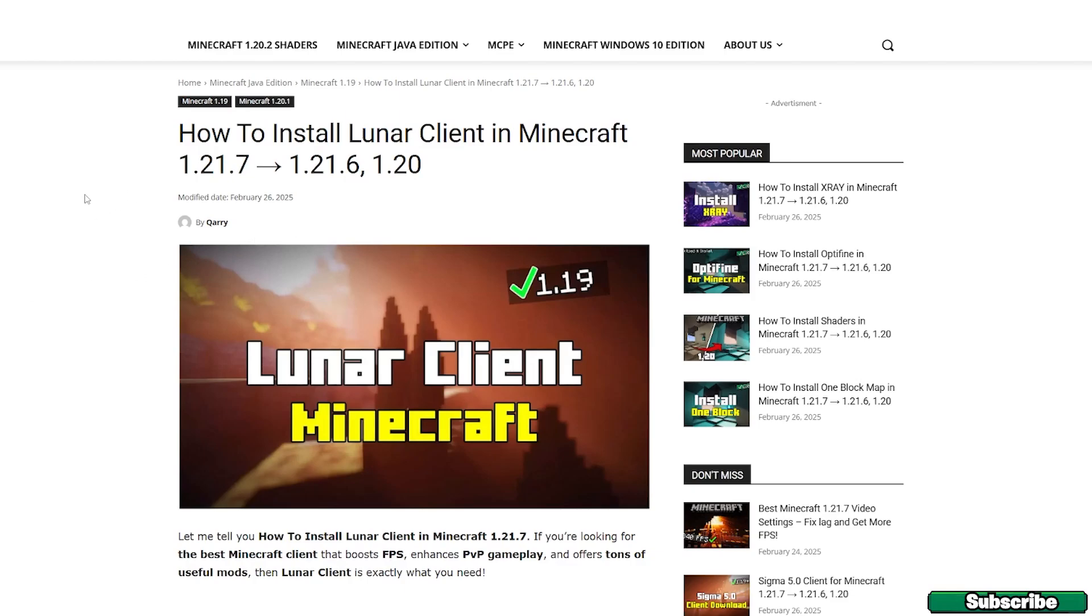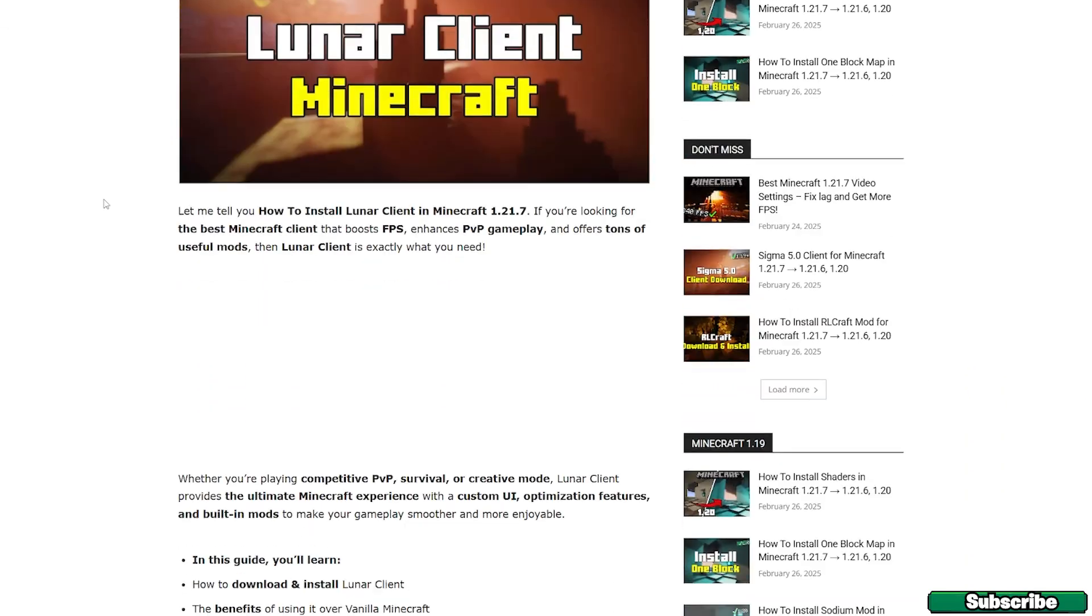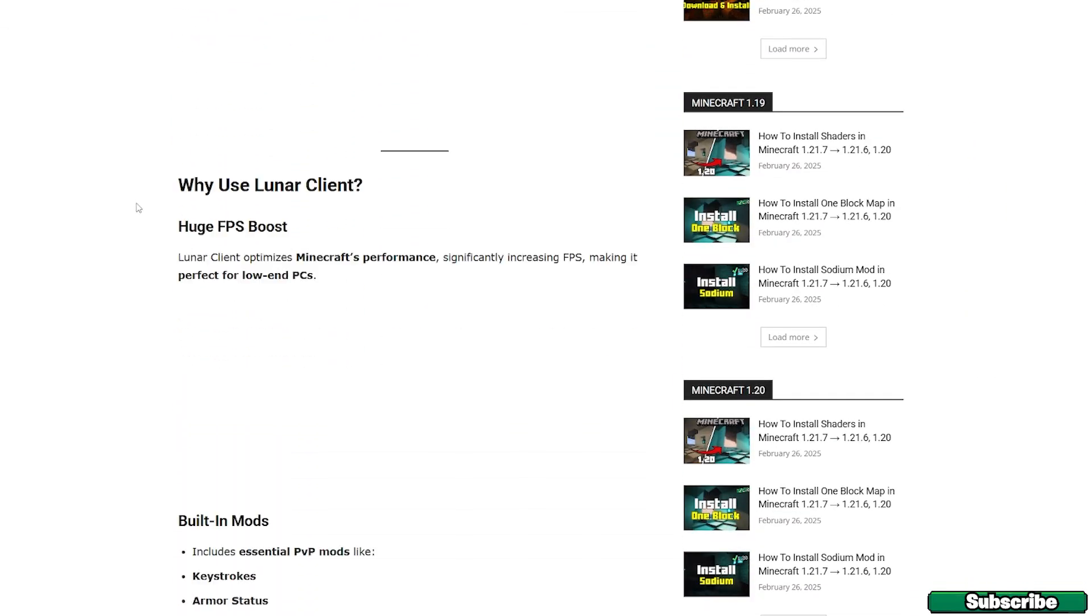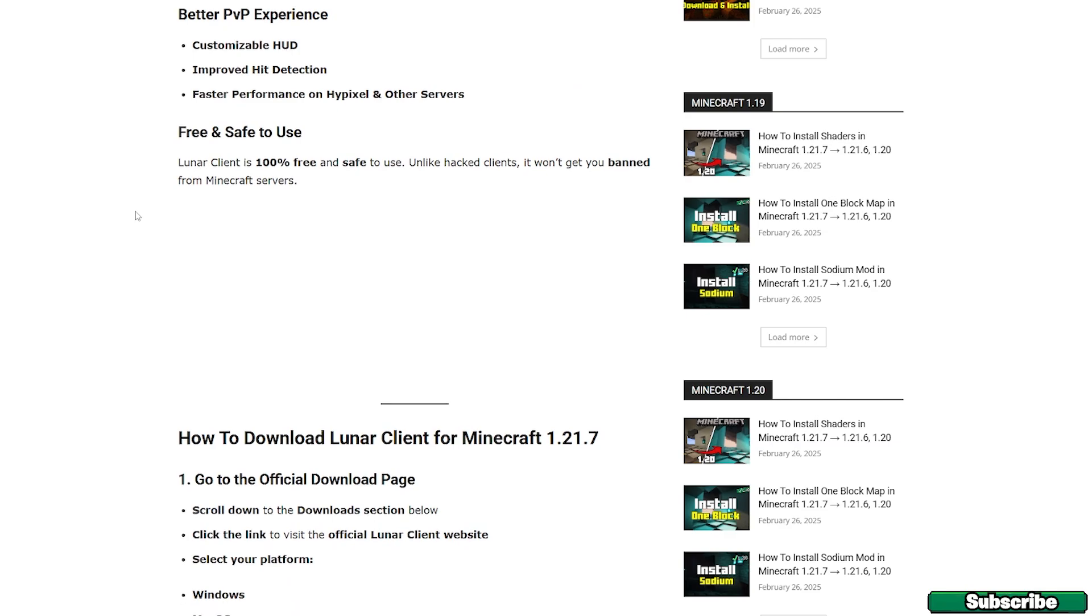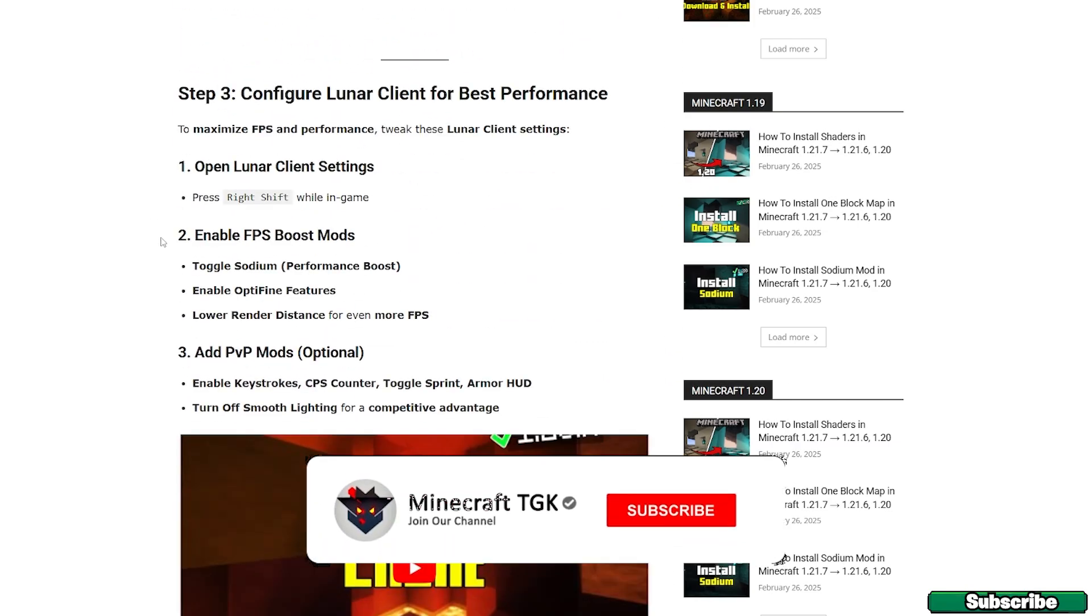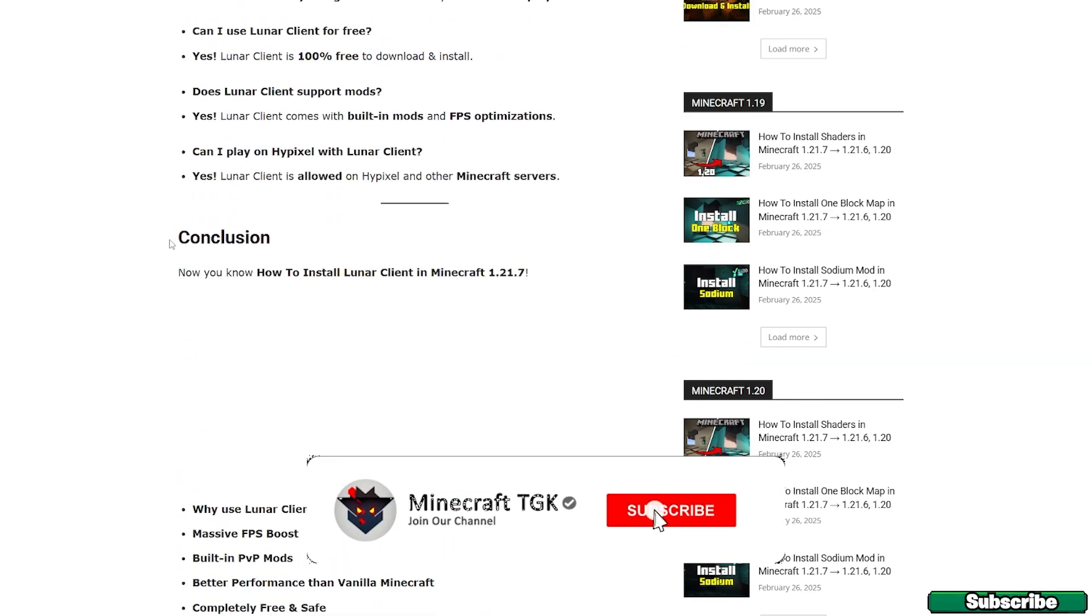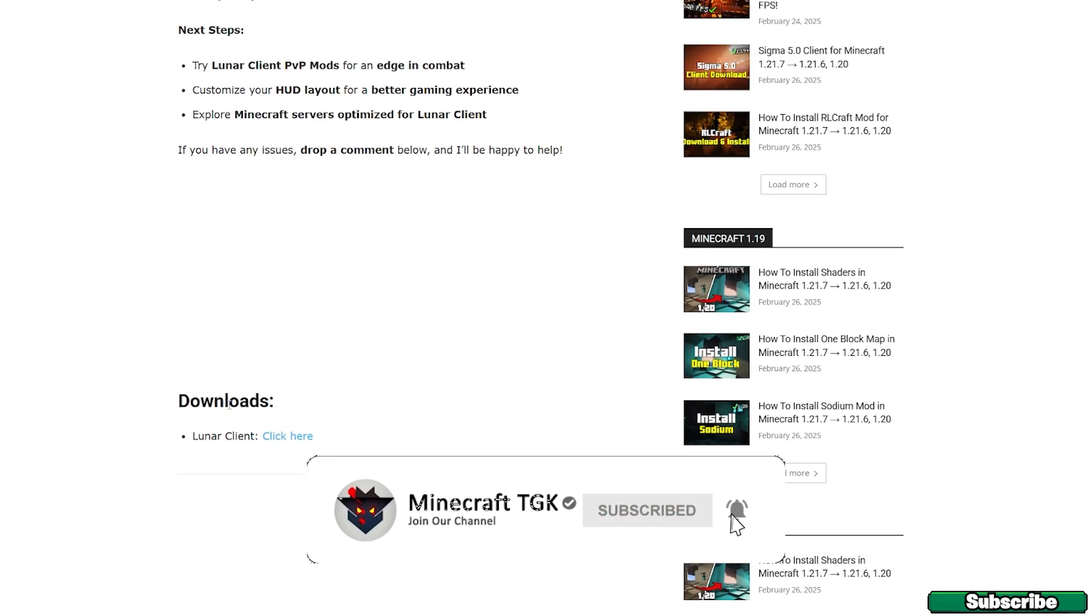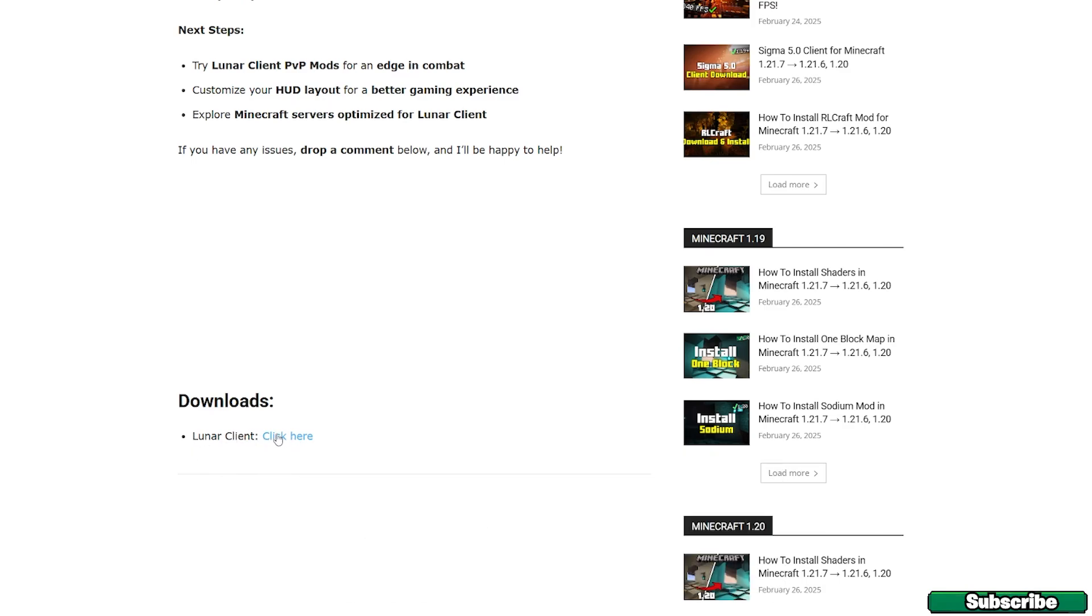The first step is to go to the video description where you'll find the download link for Lunar Client version 1.21.7. Once you get to the website, scroll down until you get to the download section and click on Lunar Client.